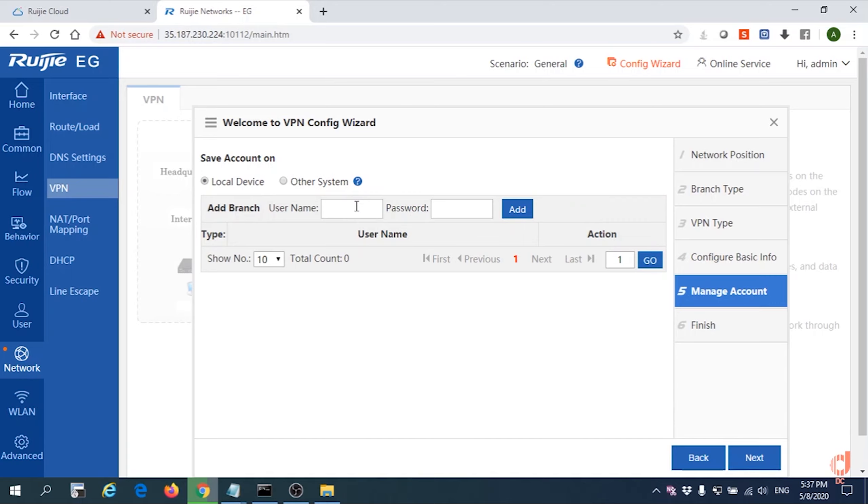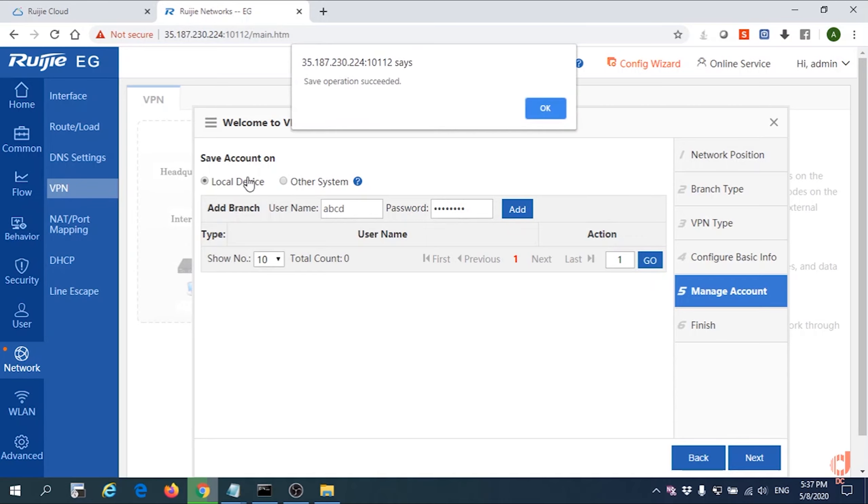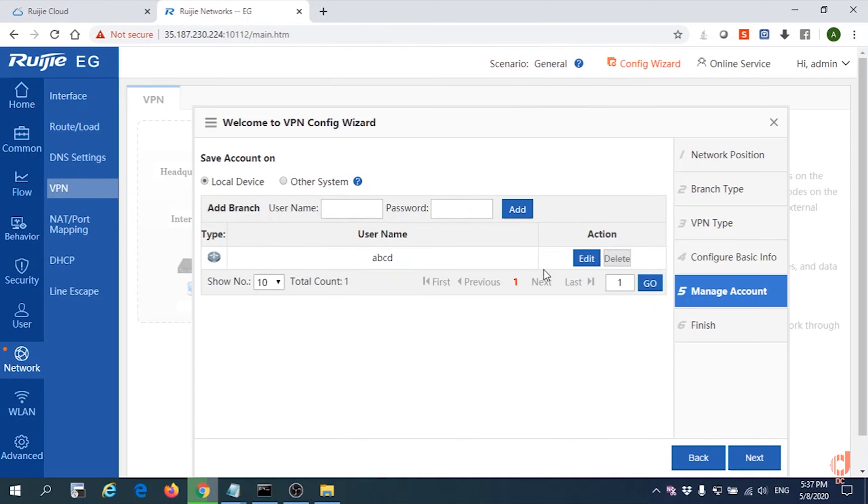This is the page to configure the user login username and password. We'll simply give username ABCD, password ABCD1234 for the local devices. Next again.